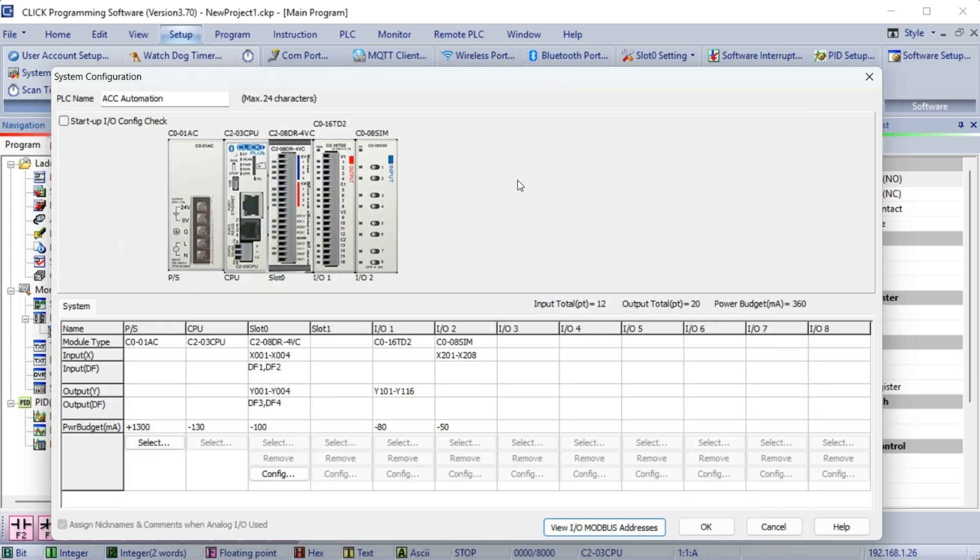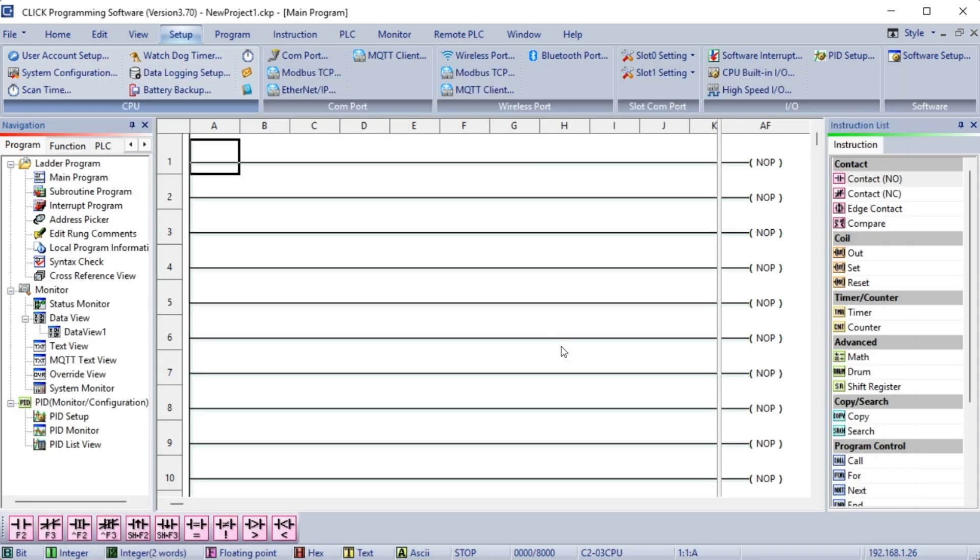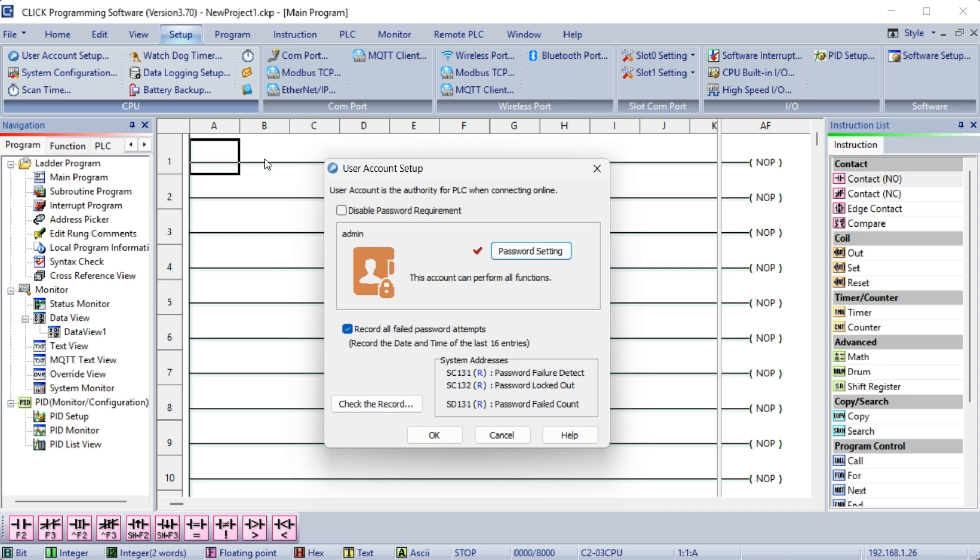Select OK on the system configuration window. Since we have changed the configuration, a message window will be displayed indicating that we must transfer the modified configuration to the Click PLC. Select OK. Before transferring, select User Account Setup from the Setup menu on the main menu.